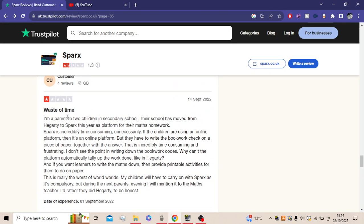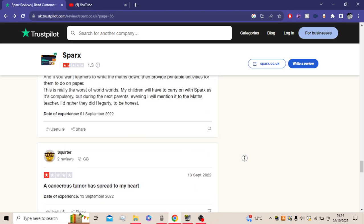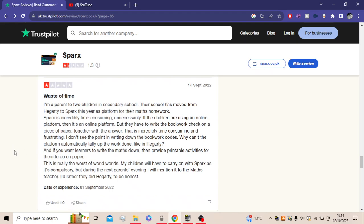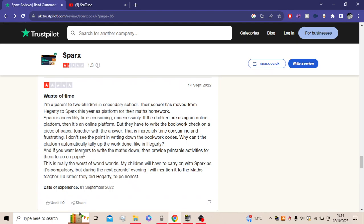Oh, this is a good one. Waste of time by a customer who's made four reviews. He's made four reviews now. I'm a parent to two children in secondary school. Their school has moved from Hegarty to Sparx this year as platforms for their maths homework. Sparx is incredibly time-consuming unnecessarily. If the children are using an online platform, then it's an online platform. But they have to write the bookwork check on a piece of paper together with the answer. This is incredibly time-consuming and frustrating. I don't see the point in writing down the bookwork checks. Why can't the platform automatically tally up the work done like in Hegarty? And if you want learners to write the maths down, then provide printable activities for them to do on paper. This is really the worst of the world's worlds. What does this mean? Really the worst of world worlds. What does that mean?